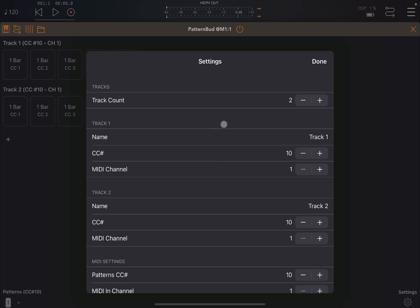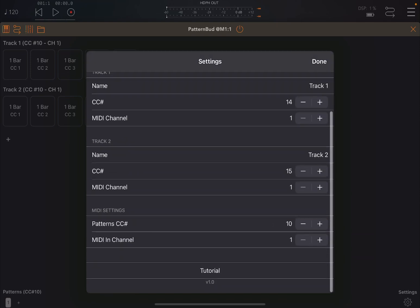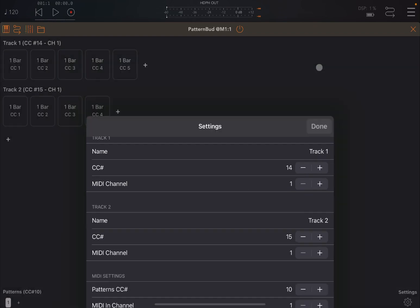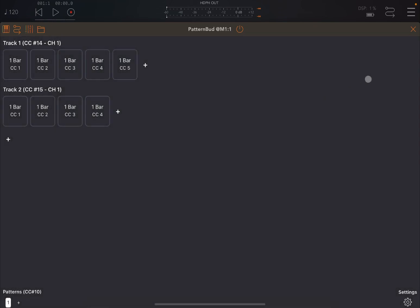And inside here, you have the track count, which you can increase. Then for each track you have created, you can change the name, you can change the CC message. So in this case, let's say for Xeon, MIDI channel number one is fine. And then for track two, let's say number 15, which are not utilized or defined. Then underneath you have the CC message that you need to send to change pattern and also the MIDI channel. Then you have at the very bottom a link to a tutorial and also the version. Let's click done.